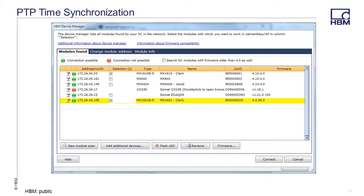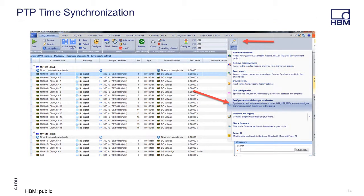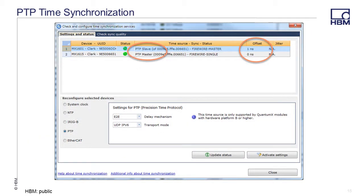Connect to the modules as before by selecting the modules you want to connect. To check the PTP time synchronization, click the drop-down menu on the Special button and select Configure External Time Synchronization. Here you can see that the MX1615 is the PTP Master and the MX1601 is the PTP Slave. The sync status is OK, so a test can be started with synchronized data.